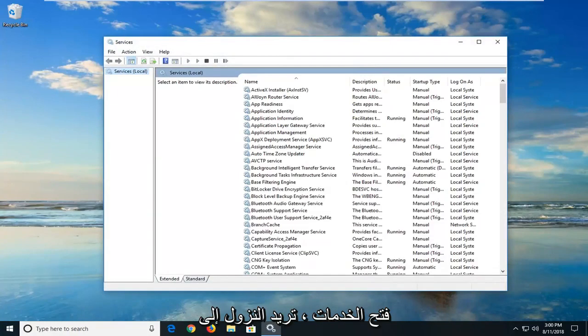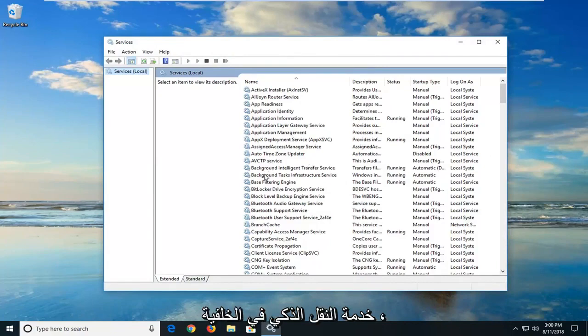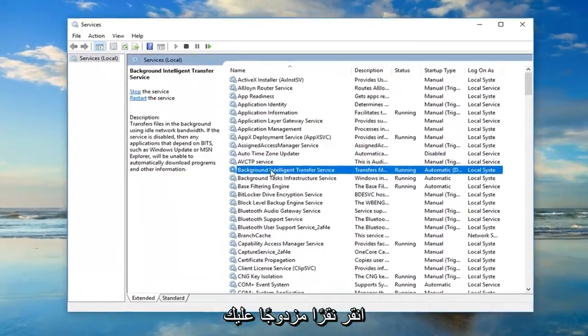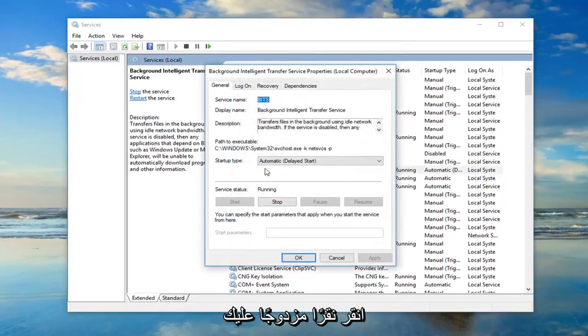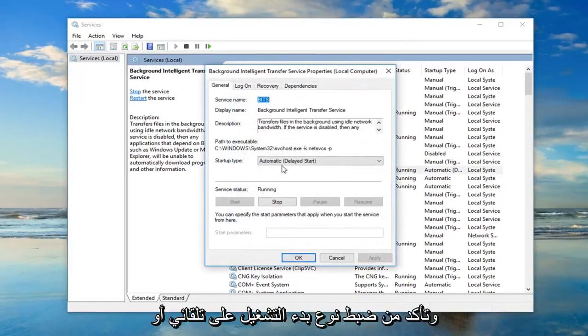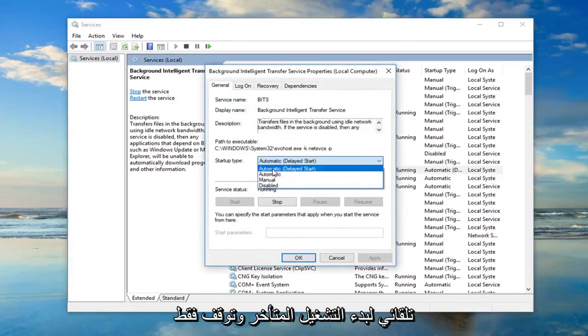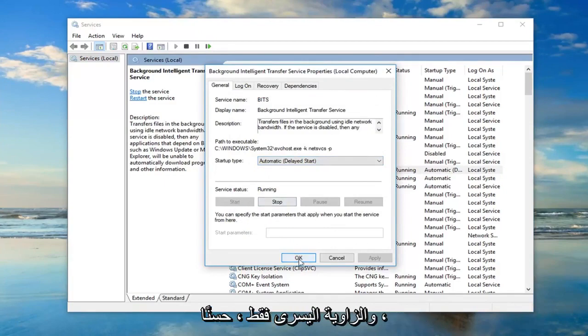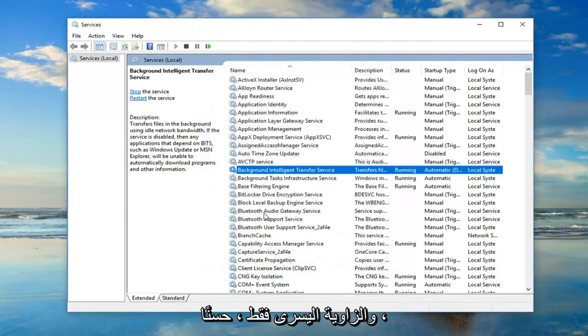And once the services are open, you want to go down to the background intelligent transfer service. Double-click on it. You want to make sure startup type is set to automatic or automatic delayed start. And if it's stopped, you want to left-click on the start button and just left-click on OK.